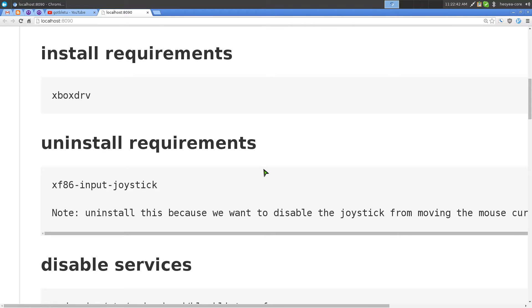Alright, this time we're going to set up our Xbox 360 controller to work with our Linux machine. From there we can play emulators or any other games that you want to map to your controller.